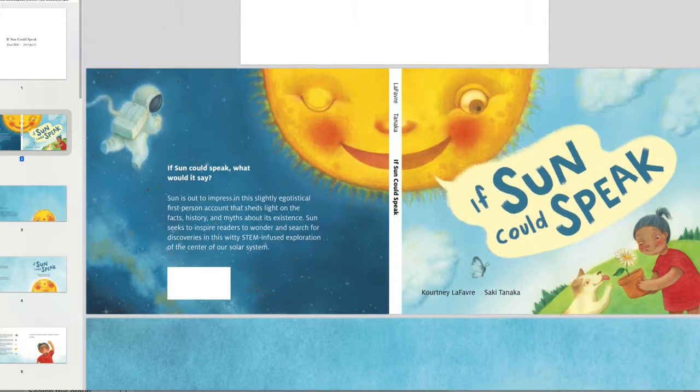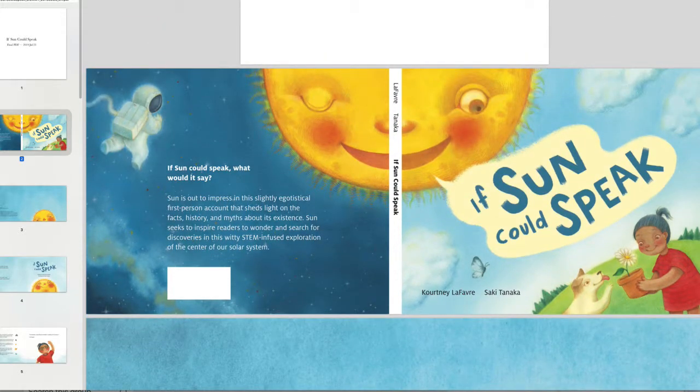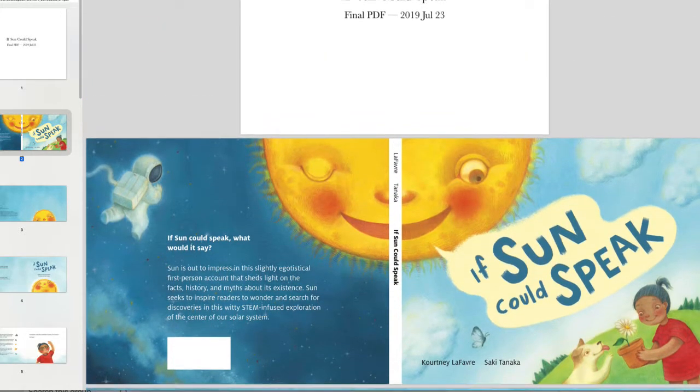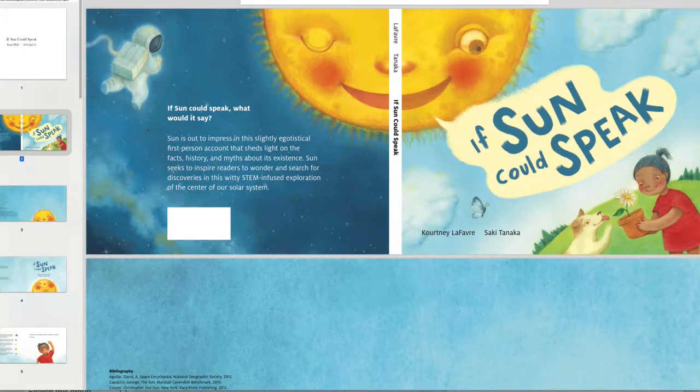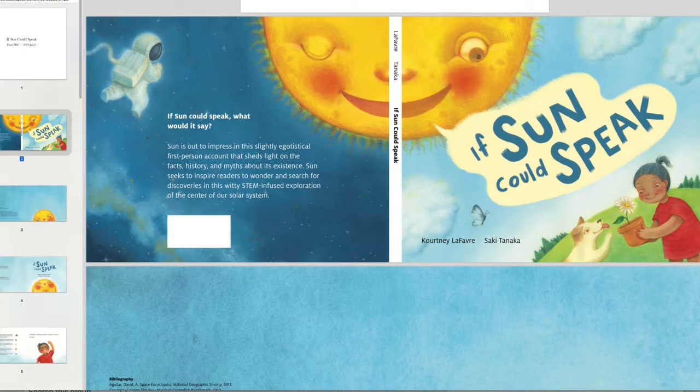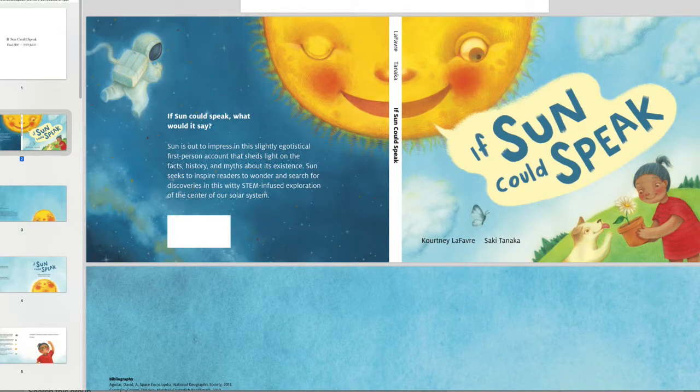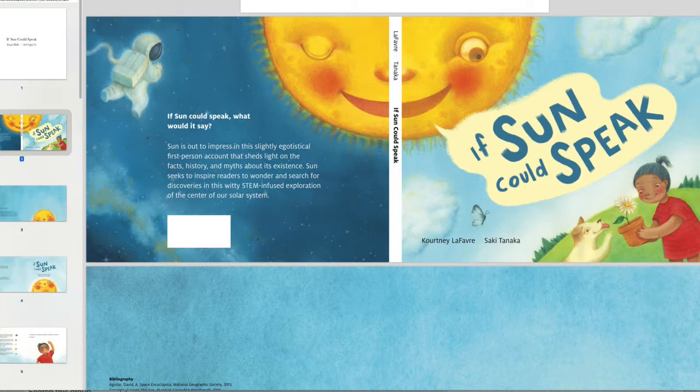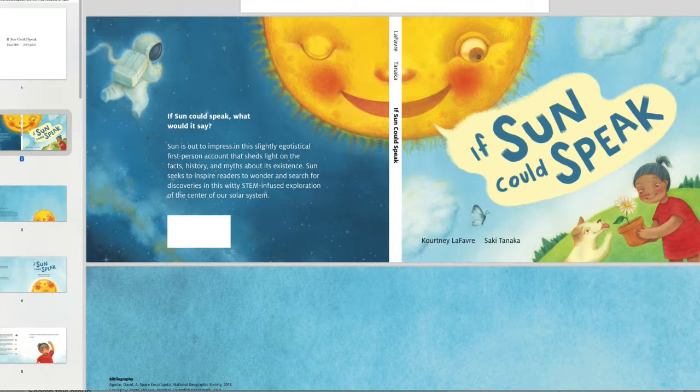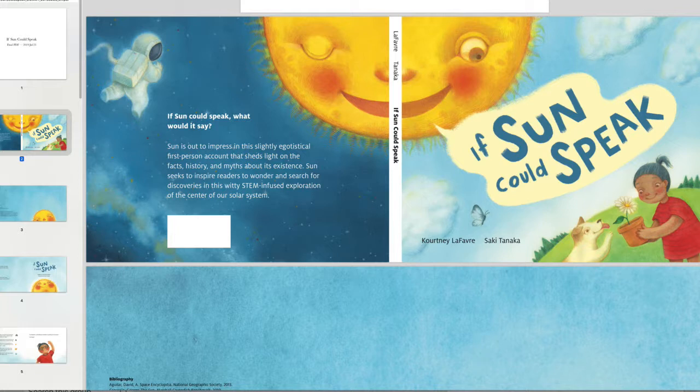And Courtney took our writing course. I think it might have just been last year, last year or the year before. And Saki took our illustration course. As you may know, I love working with my students because they're well trained and because I love them. And I've been criticized for this. And I don't care. I want to work with people that I love and that I know can do the job.